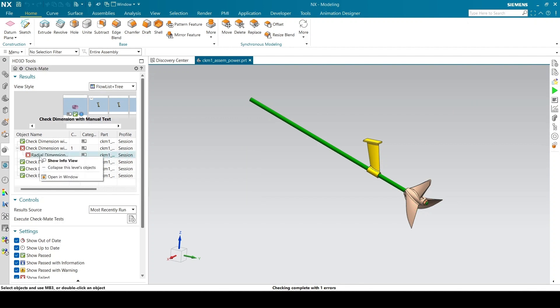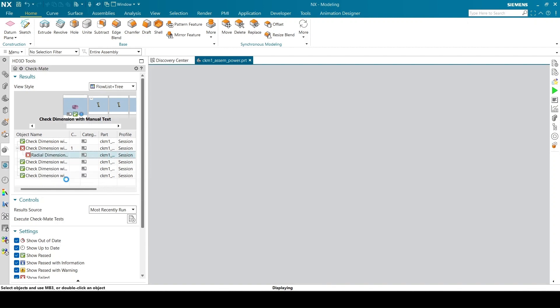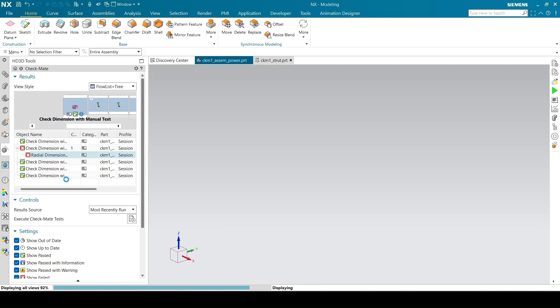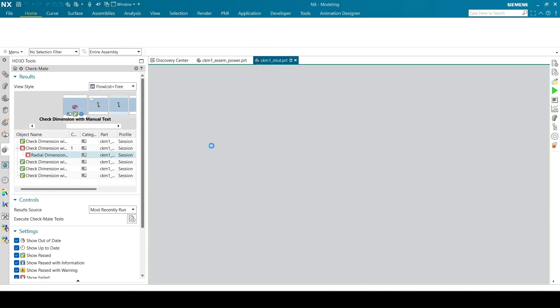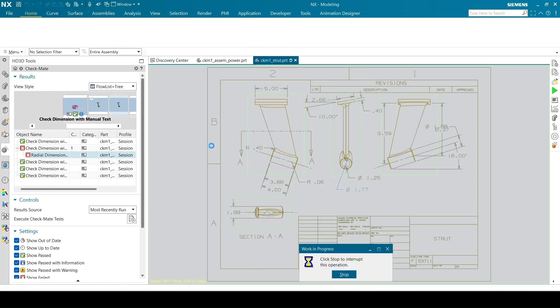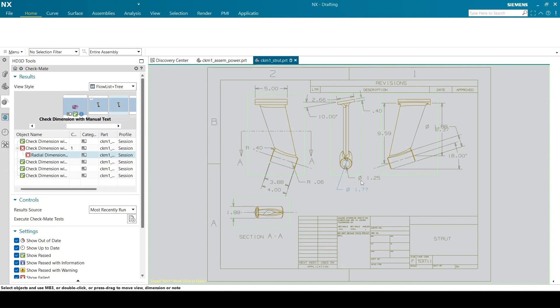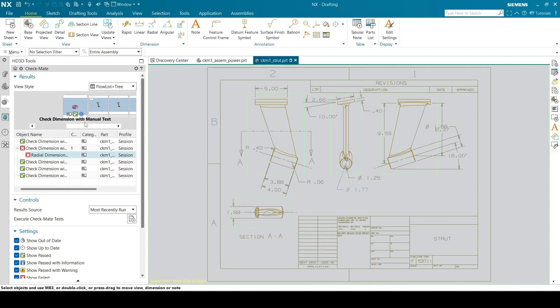Right click on the result and select open in window to display the part and switch the application to drafting. You can see the highlighted dimension in the drawing.